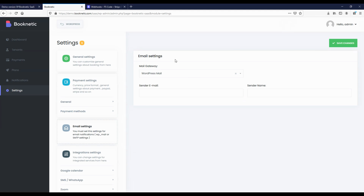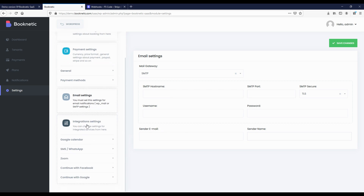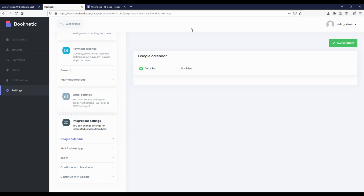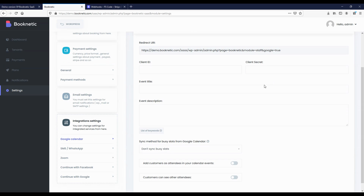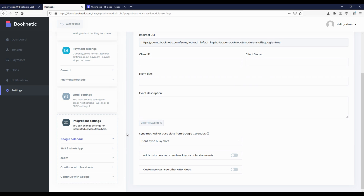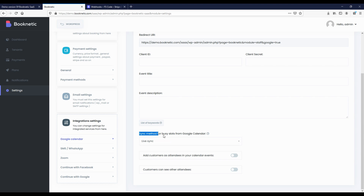The next setting is email settings. Here you need to fill in the SMTP information so that tenants can receive the necessary notifications. There are two types of email gateways: SMTP and WordPress mail. In integration settings, you can integrate services such as Google Calendars, SMS, WhatsApp, and Zoom. You can also add the 'continue with Facebook' and 'continue with Google' buttons to the booking panel from these settings. All the documentation for these integrations is available on the website.